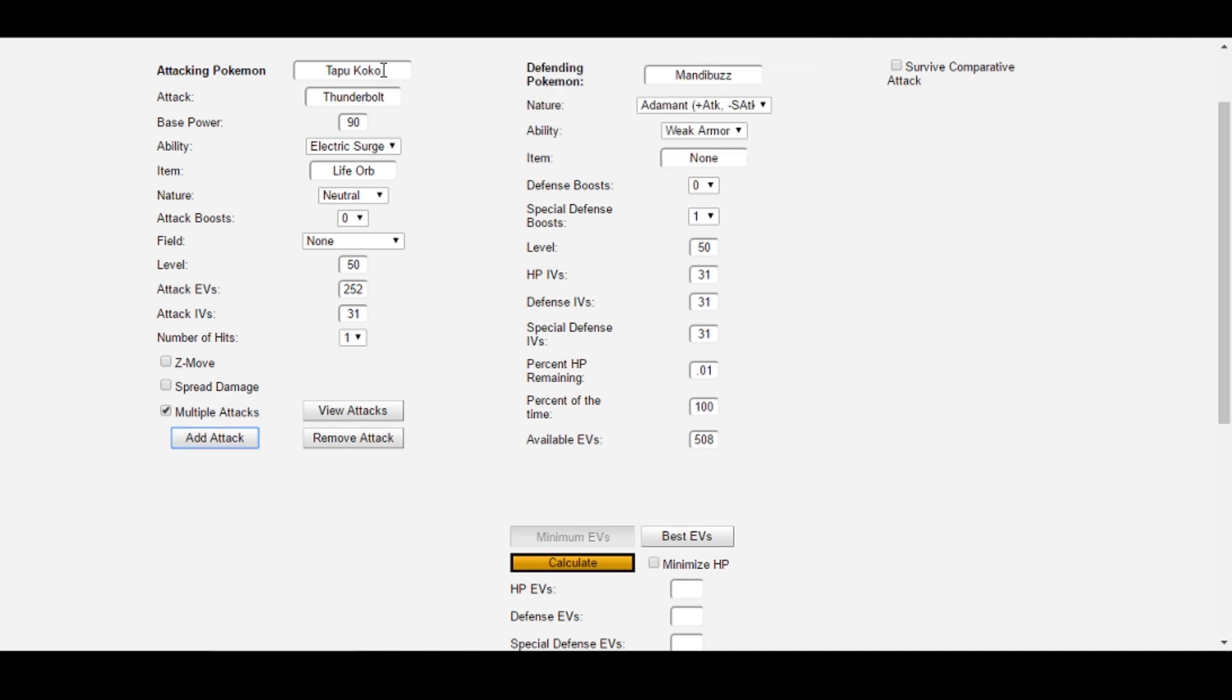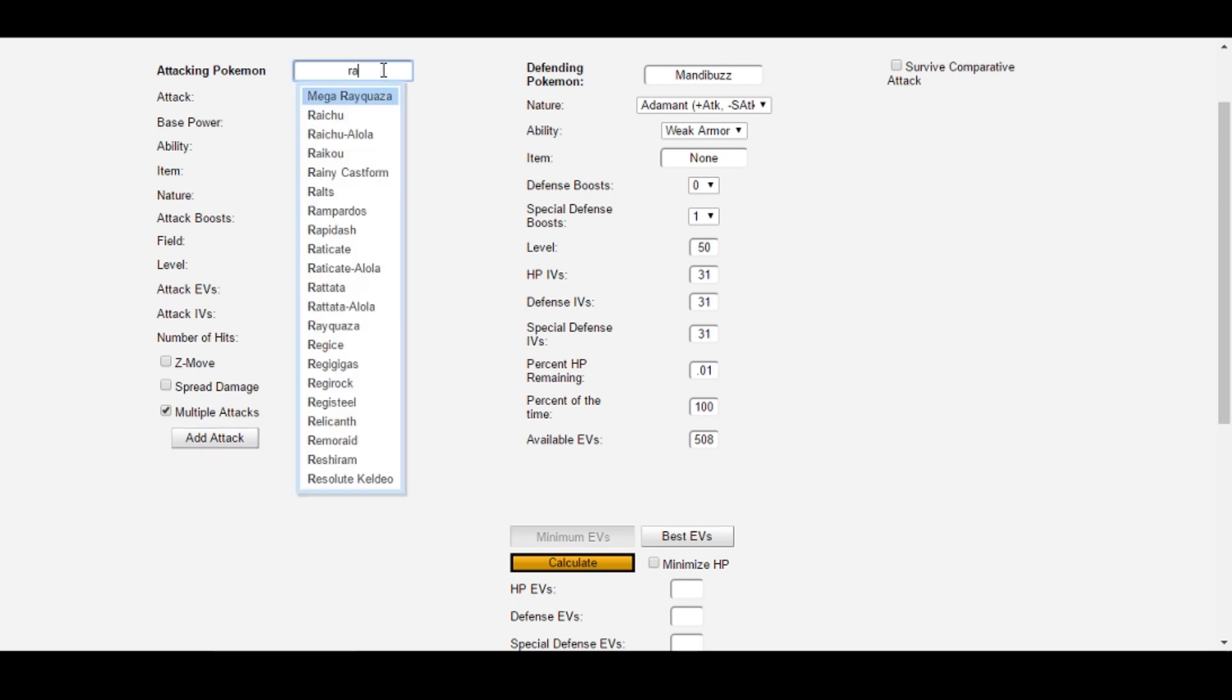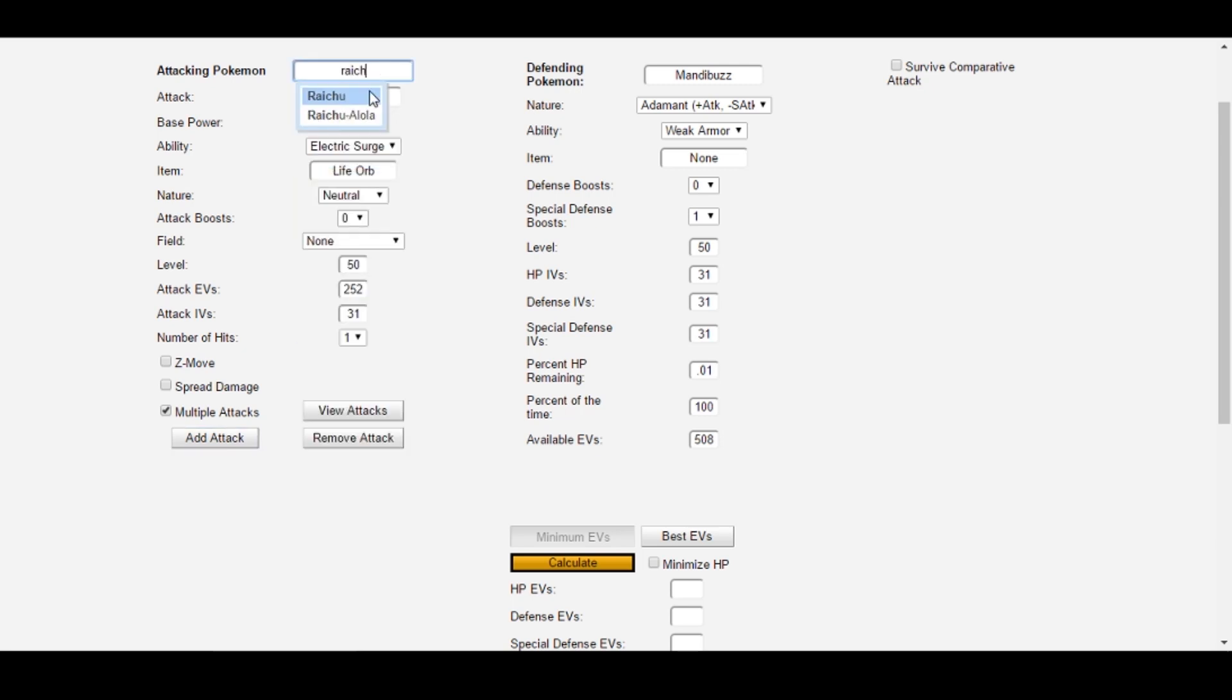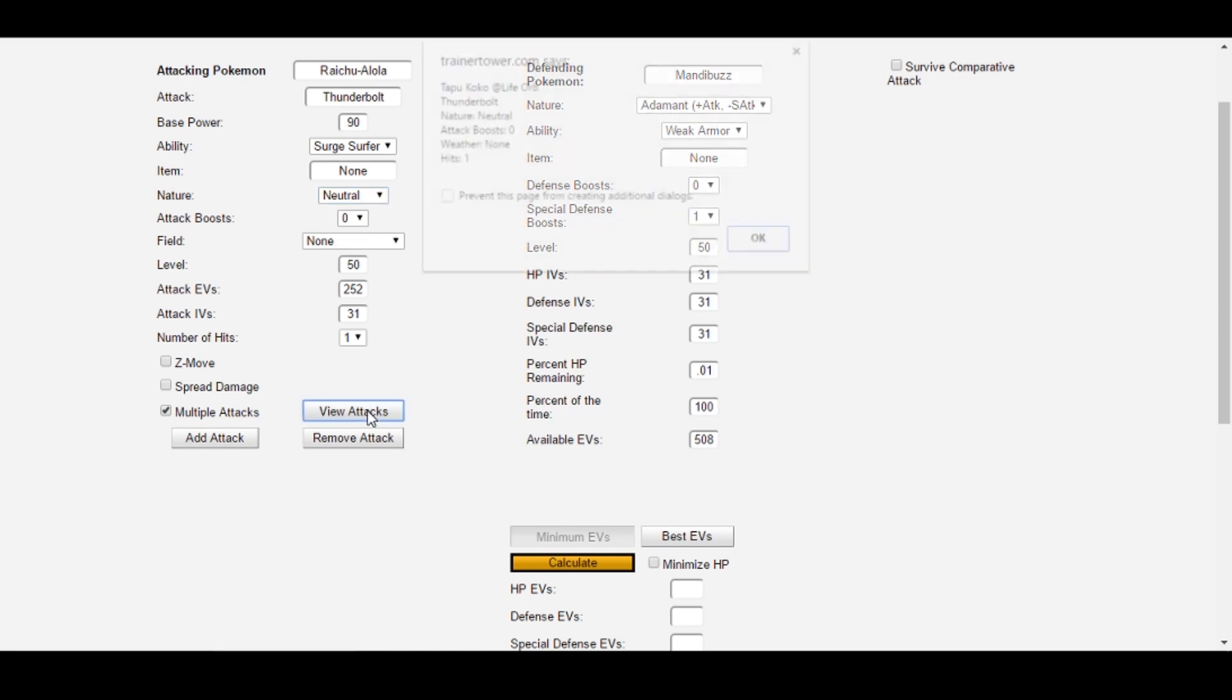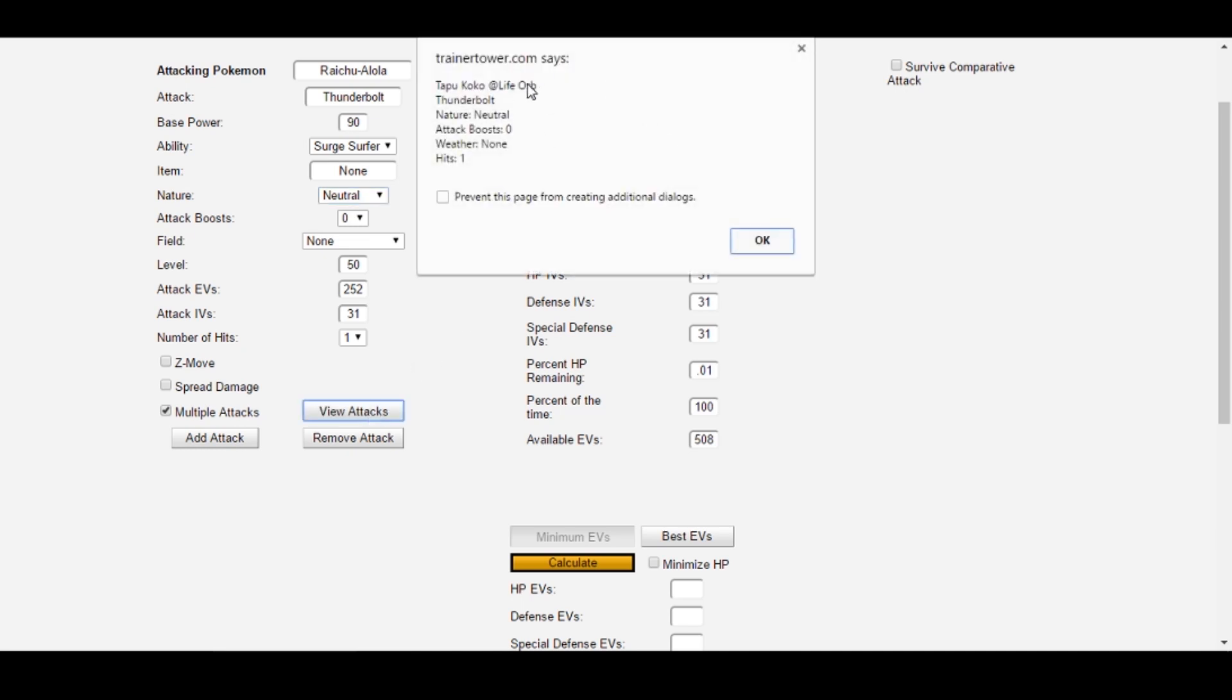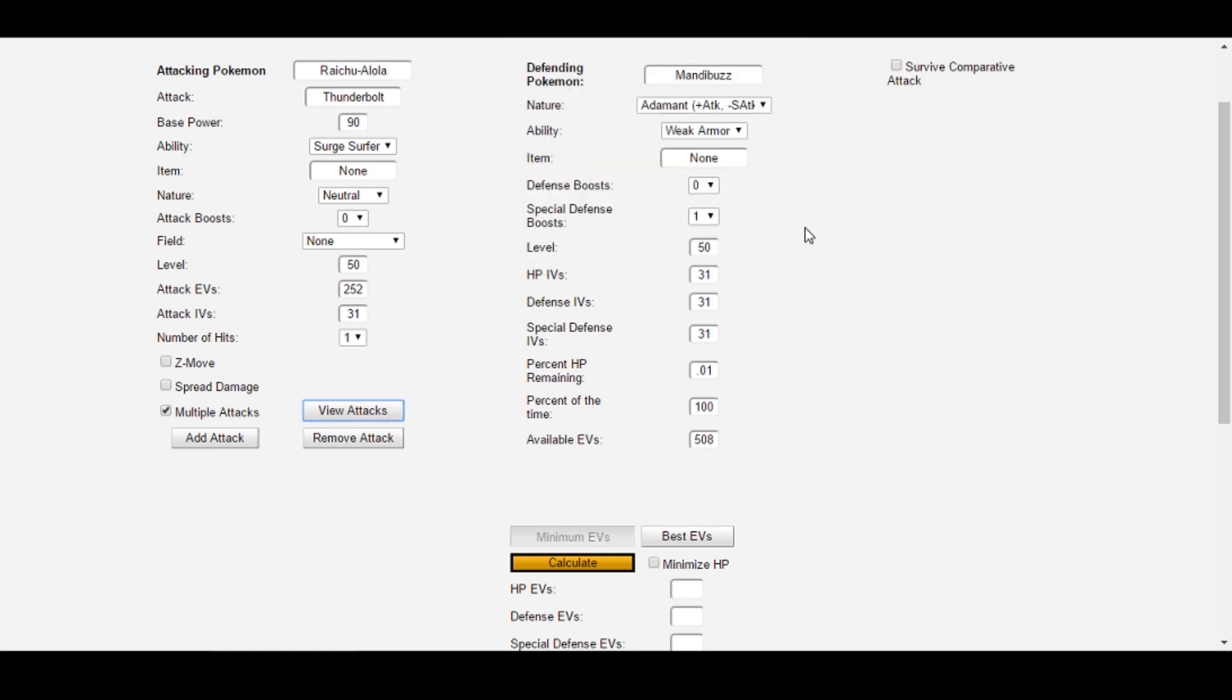Next up, we wanted a low-end Raichu, Thunderbolt, and again, the Raichu we care about is Timid. You do not need to add Raichu to the list of attacks. The calculator automatically understands you want to survive all of the attacks in the list, plus the current one up on the screen, so that'll save you a few clicks.